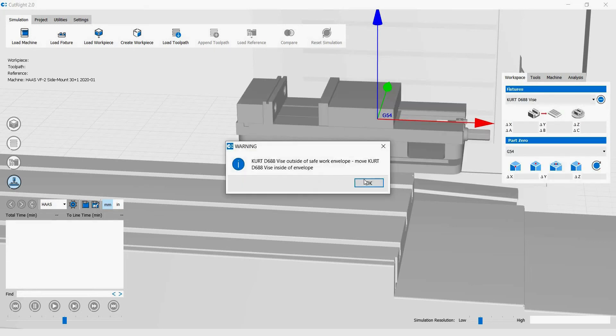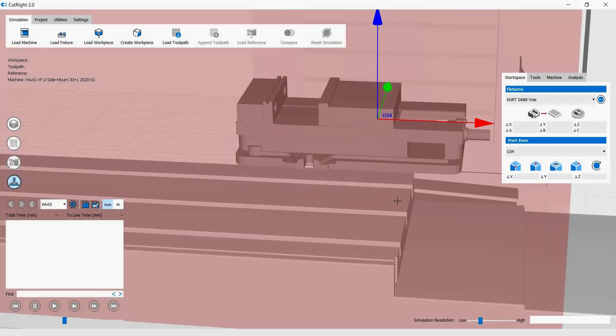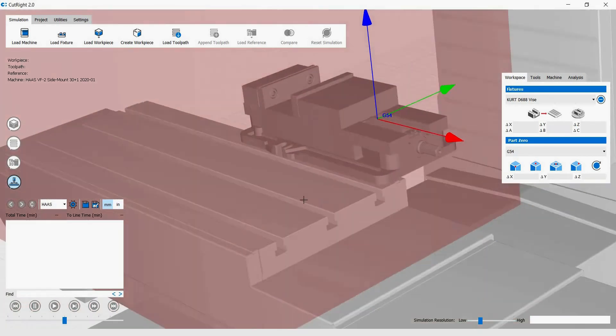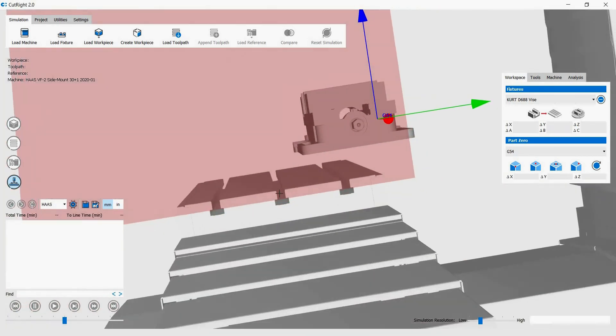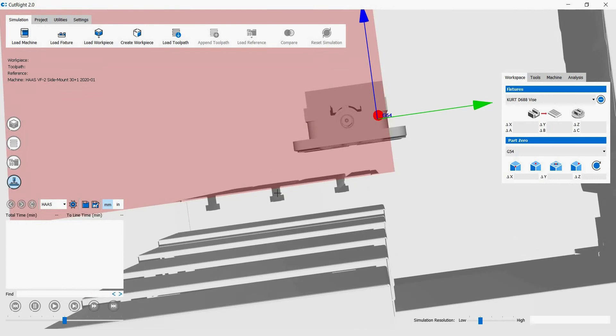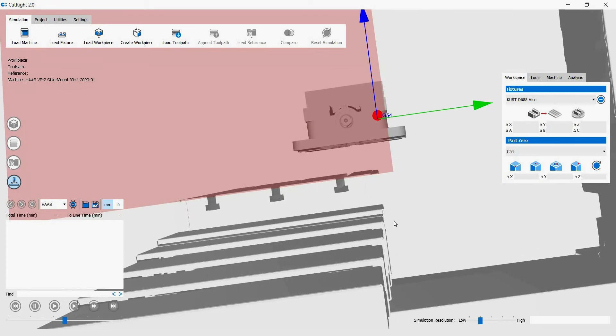Once the vise is loaded, a prompt can come up telling you that the object is outside the safe work envelope. This means if you run the setup as is, the vise can collide with the machine. A red box displays, showing the safe work envelope. It is best to move the vise within the safe work envelope.